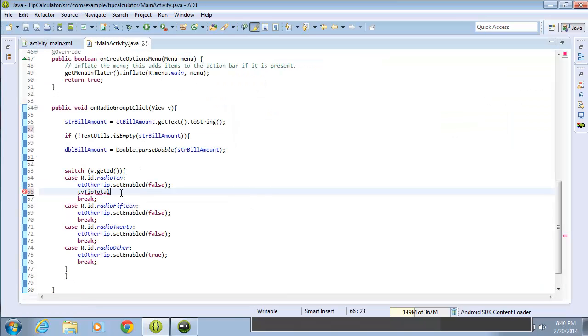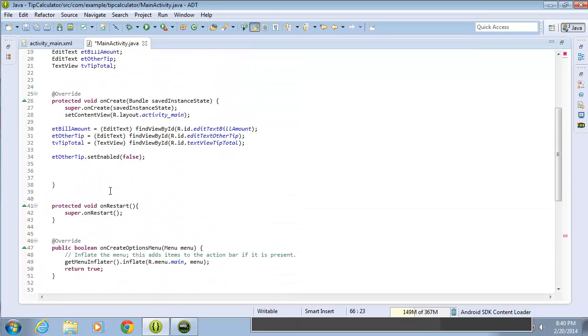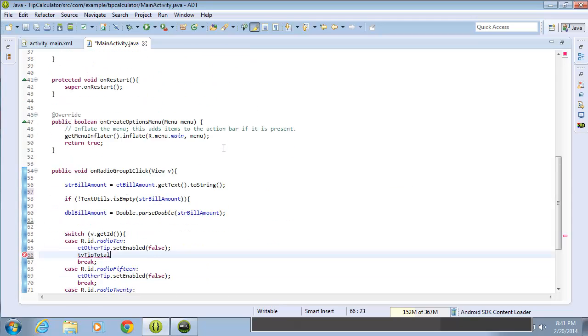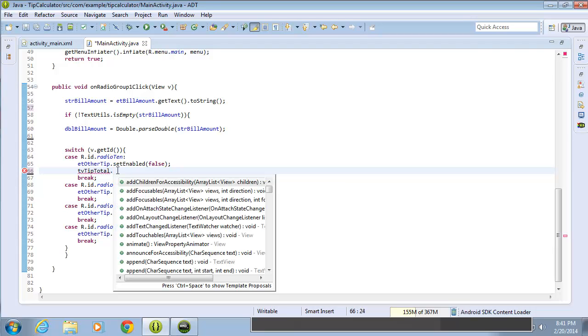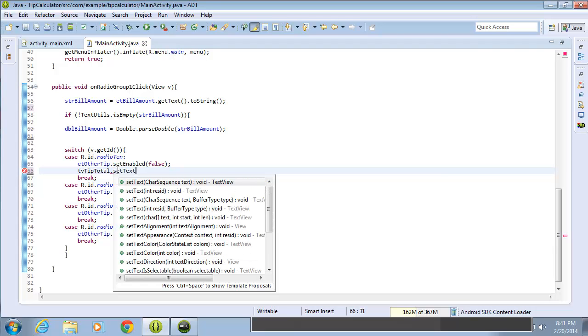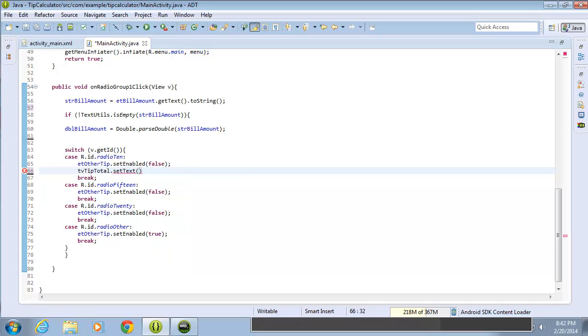We're going to set that text. So TV tip total, if you remember, is linked to that text view I just showed you on the layout. This is the object we're going to be working with to set the text value of the text view tip total. So I'll scroll back down and we'll type in TV tip total dot set text. Inside the parentheses, we're going to add the text that we want displayed on that text view.